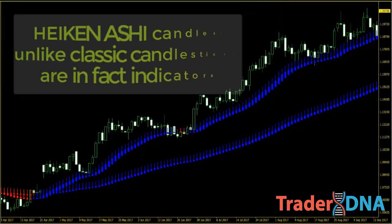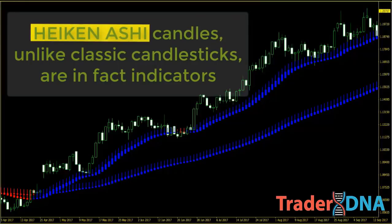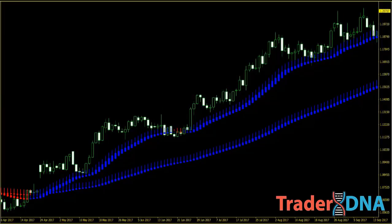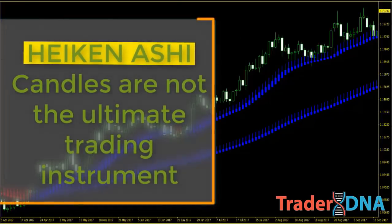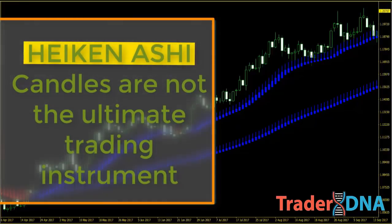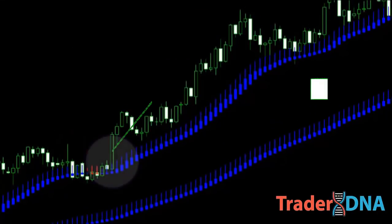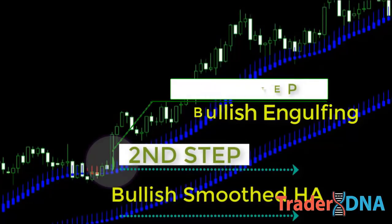Despite the simplicity of the Heikin Ashi approach, you must be aware that Heikin Ashi candles, unlike classic candlesticks, are in fact indicators. This is due to the construction of Heikin Ashi candles, in which the current and previous periods are always considered. So the Heikin Ashi candles are not the ultimate trading instrument. That's why the combination between classic candlesticks and Heikin Ashi represents a better and safer approach to trade. You analyze the markets on the classic candlestick chart and apply the smoothed Heikin Ashi to filter against false signals and background noise.